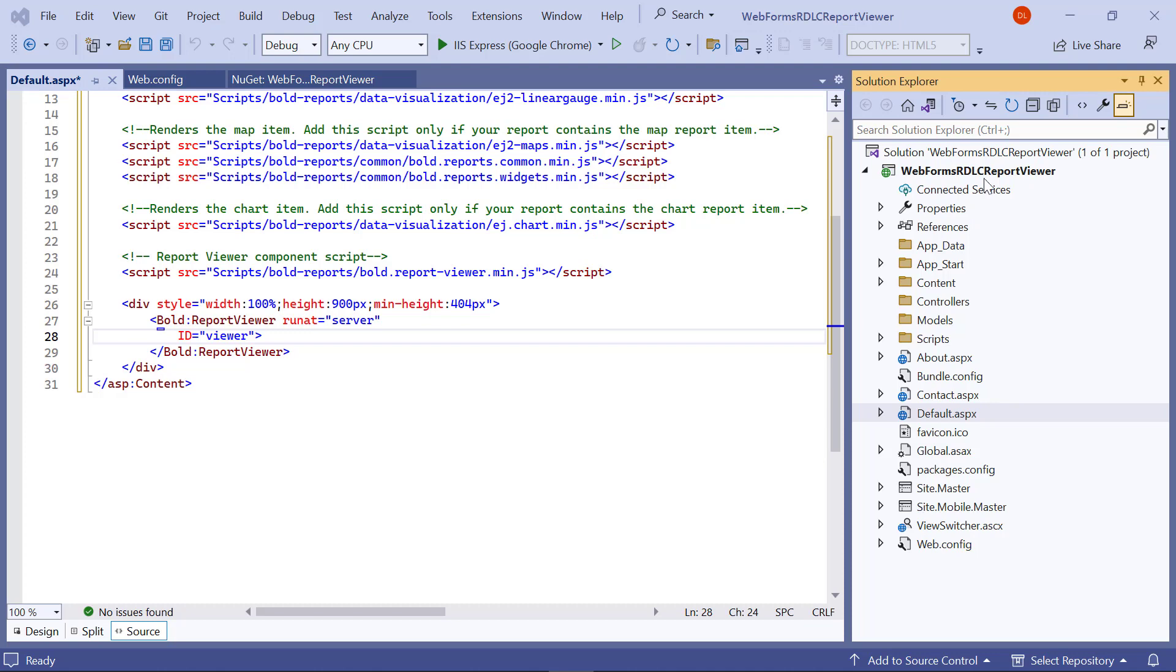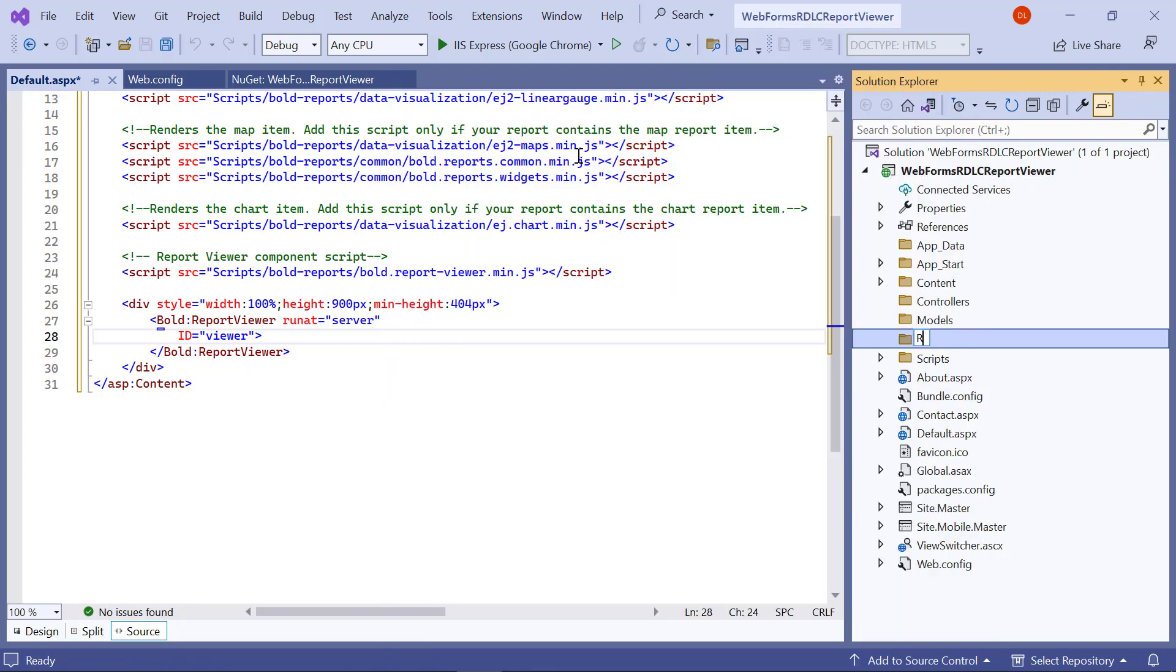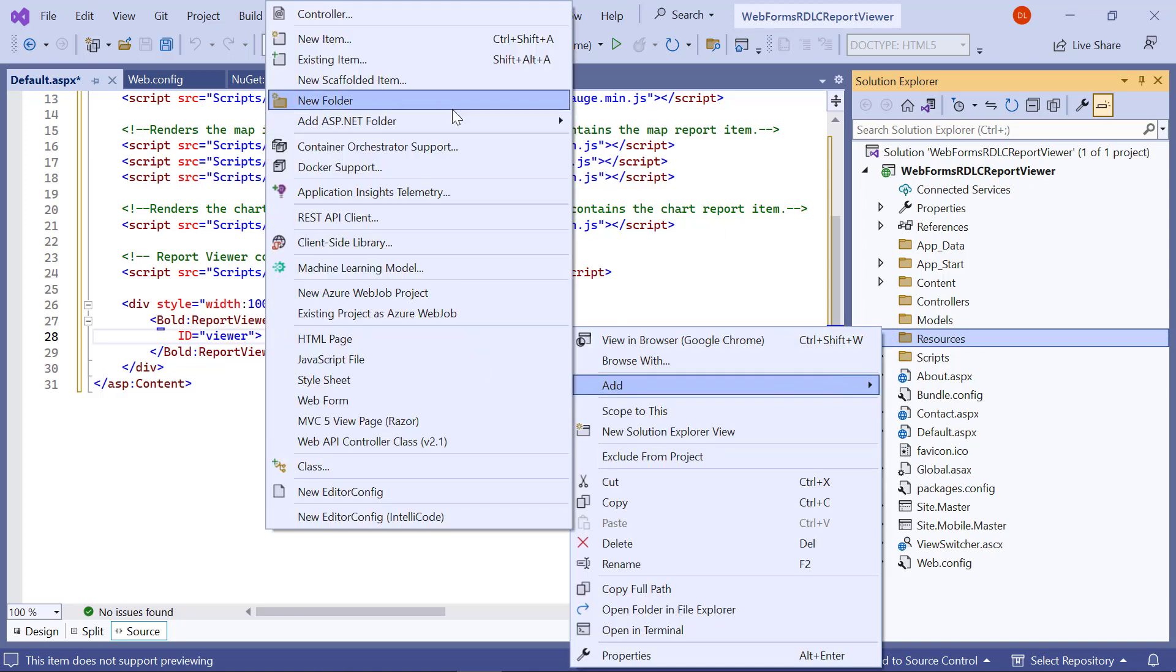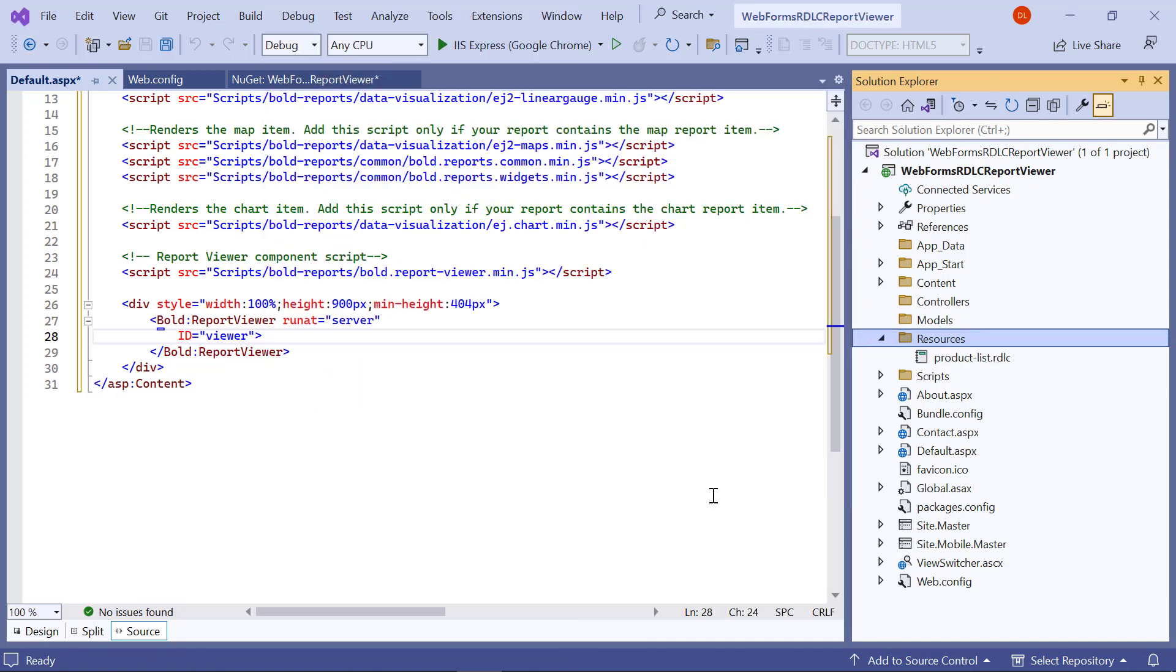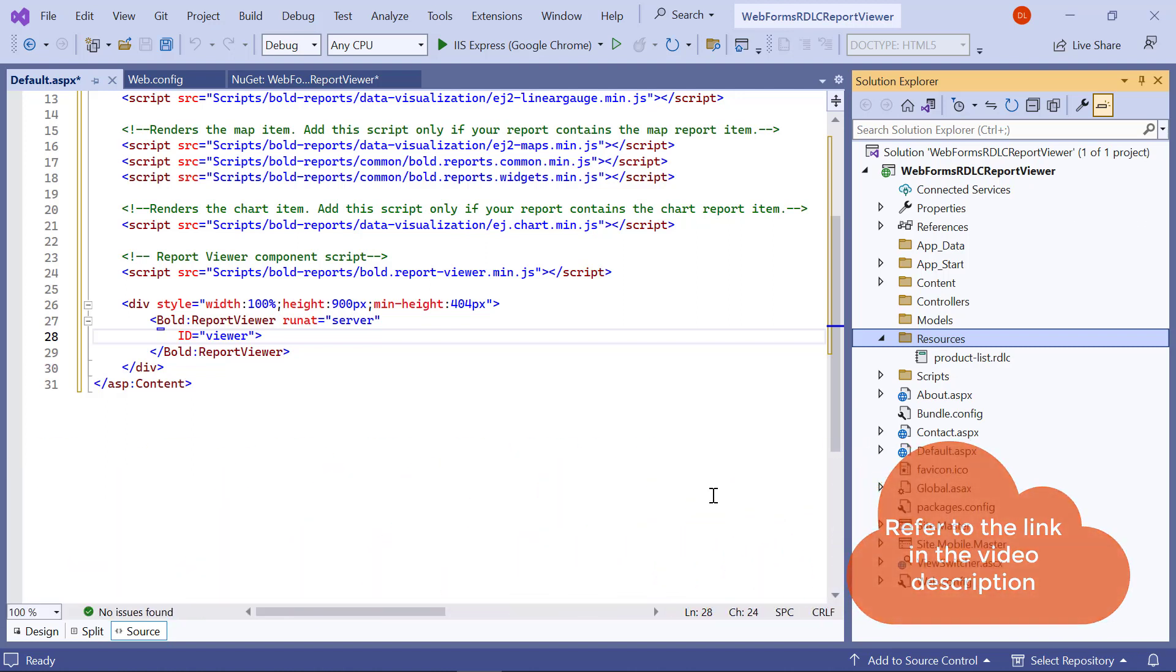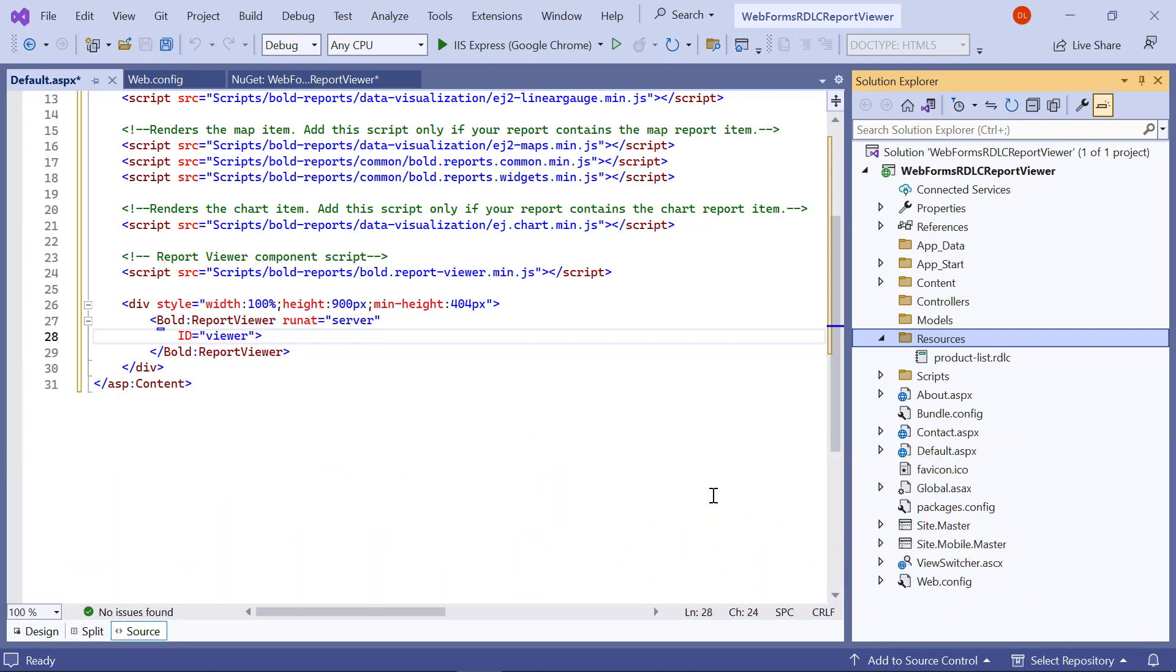Next, I create a folder named resources in the application root folder. This is where RDLC reports are stored. For this video, let me add the productlist.rdlc file to the resources folder. You will find the productlist.rdlc file link in the video description.